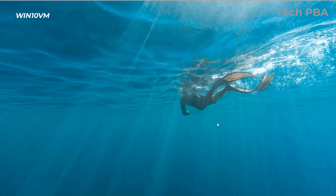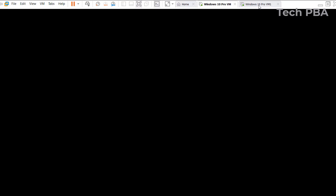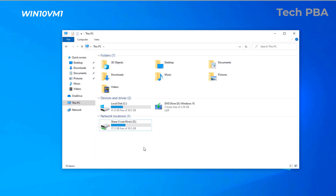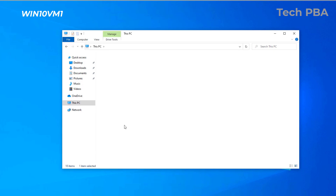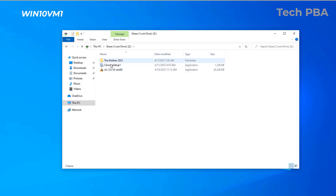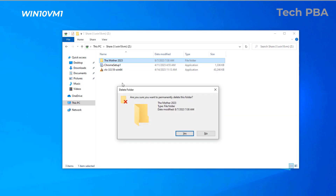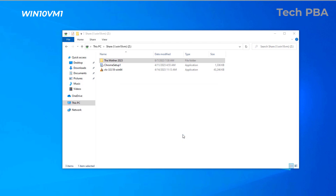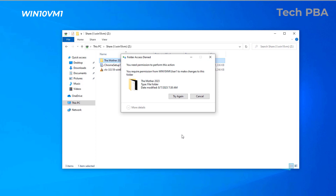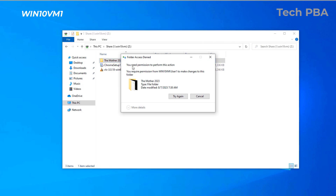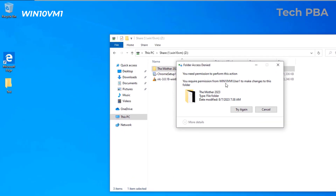Let's go onto the other PC, Windows 10 VM1, and test it out. In the mapped network drive, let's try deleting one of the files — I'll press Shift+Delete to permanently delete it and click Yes. The result: 'You need permission to perform this action. You require permission from WIN10VM\User1 to make changes to this folder.' The only option available is to cancel.